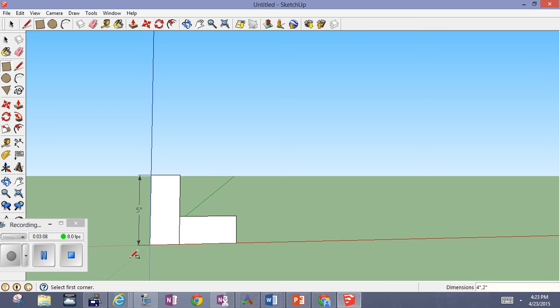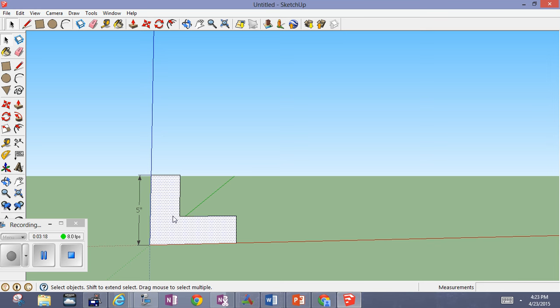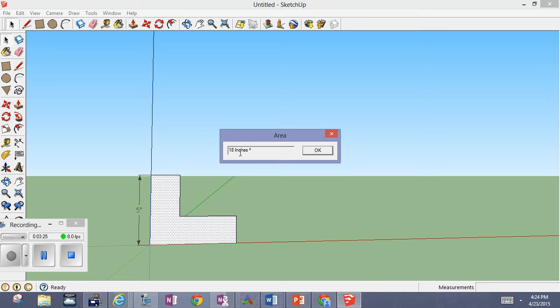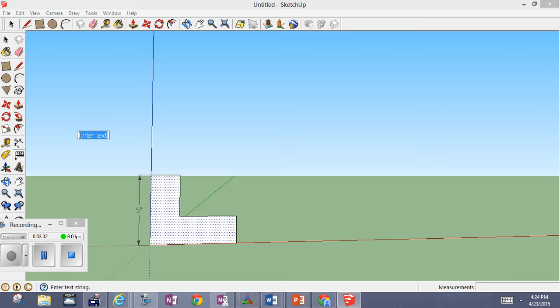And so what I want to do now is use my eraser so I can erase that segment right there. Now, when I point to this and ask for its area of the selection, it should be 18 inches, 18 square inches. So, you know, I'm going to just put down that my base area, base area is equal to 18 square inches, equals 18 square inches.